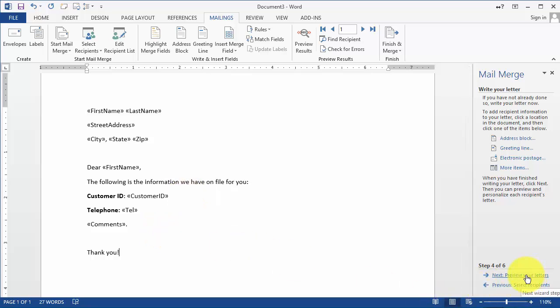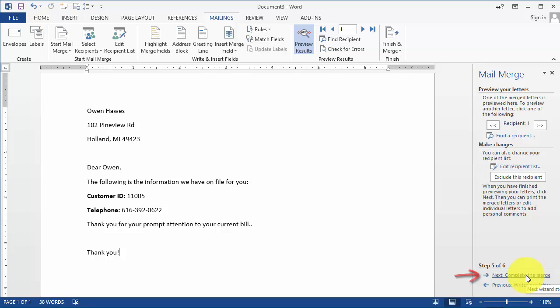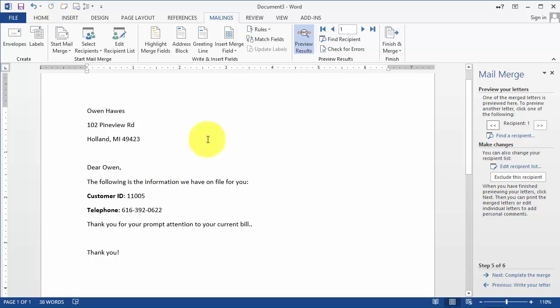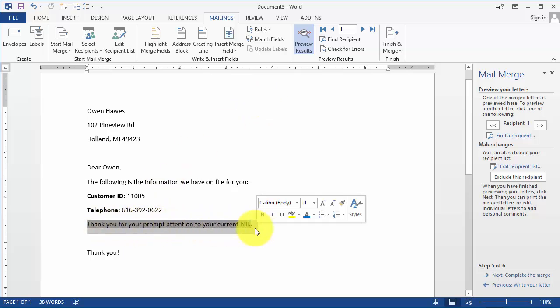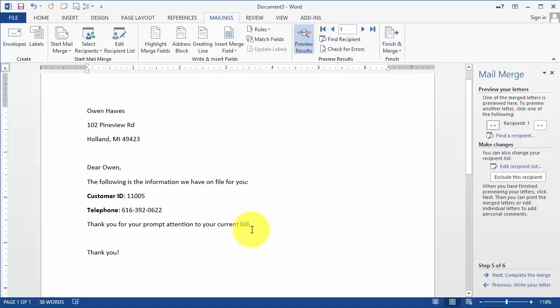Then the next step here is to preview your letters, and notice it pulled the first name and the information. Notice this is the comments that I had from earlier in Excel.